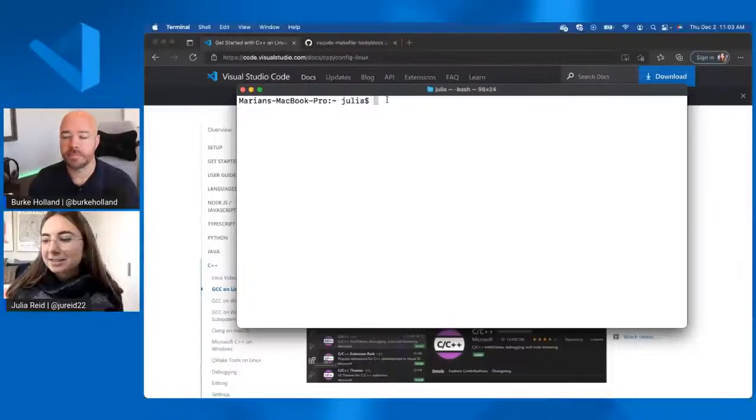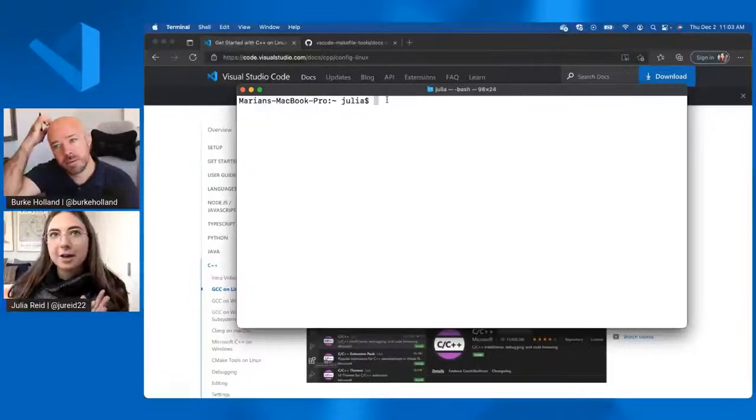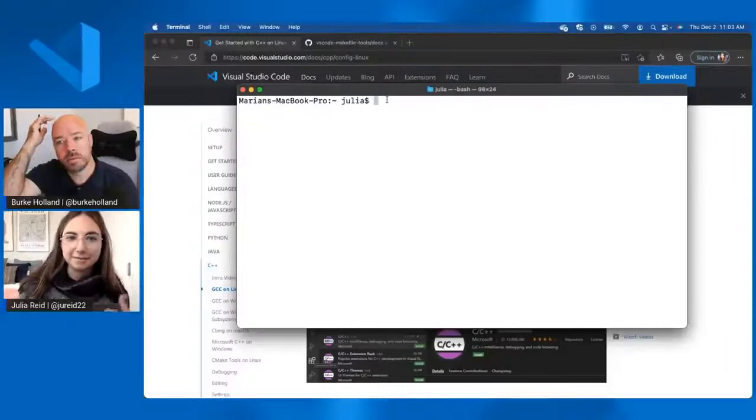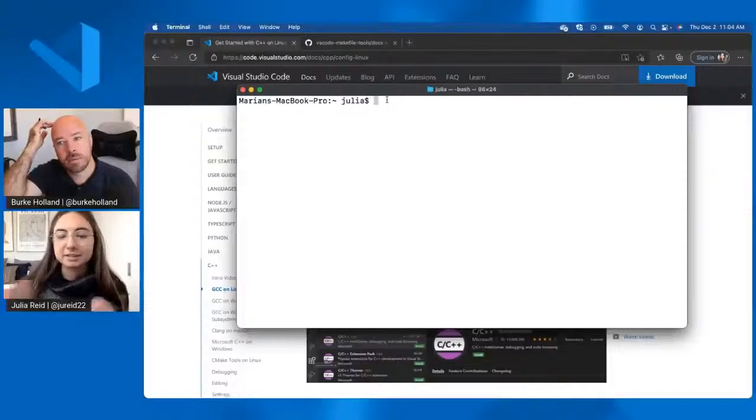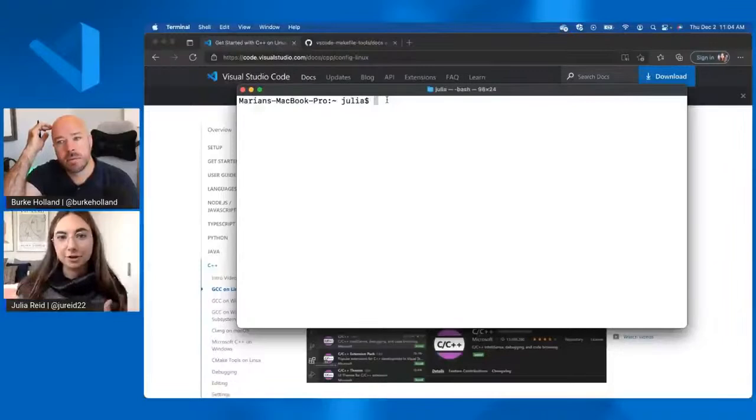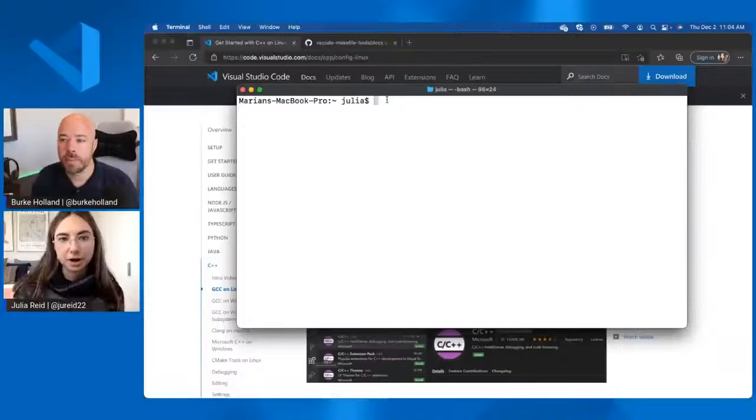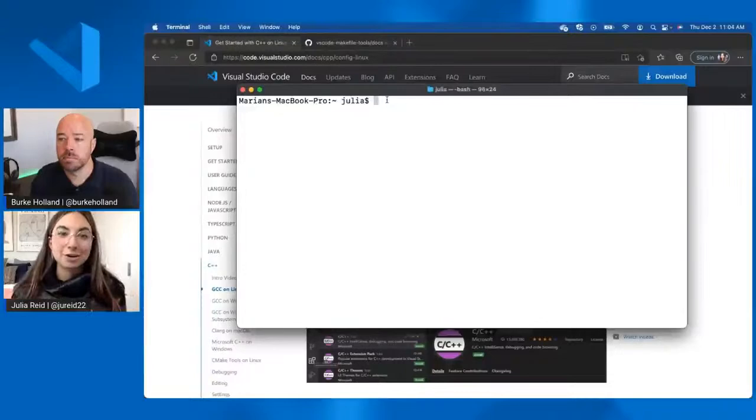So yeah, before actually diving into the first demo, one really important concept to understand about the C++ extension in VS Code is that it doesn't come with the C++ compiler. It doesn't install one for you. It uses whichever C++ compiler you have installed on your machine to set up IntelliSense and debug configurations for your project. So the first step for C++ development in VS Code is making sure that you have a C++ compiler already installed on your machine.